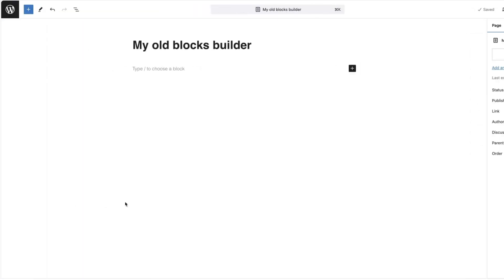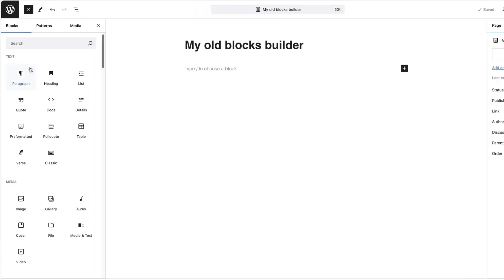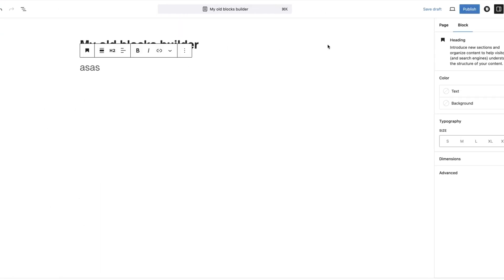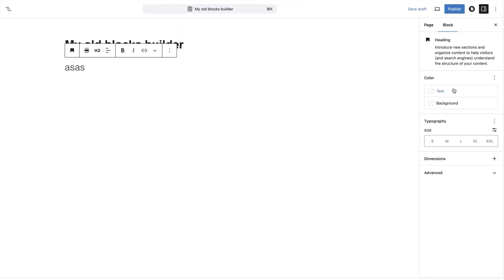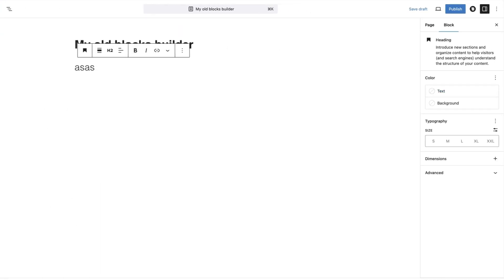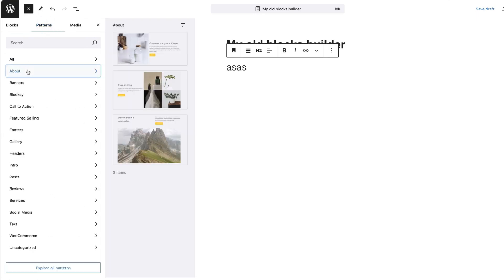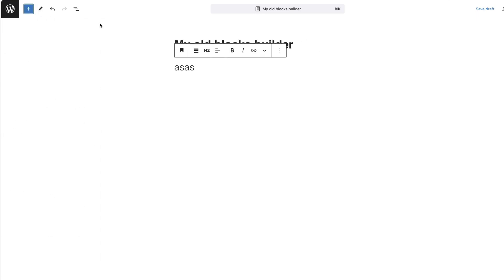This is my good old Gutenberg editor for WordPress. It has some basic blocks, for example heading. If you add something here, then change the size for the different devices. There are some basic patterns you can use, but nothing fancy. It gets the job done, but it's not the best experience in the world.